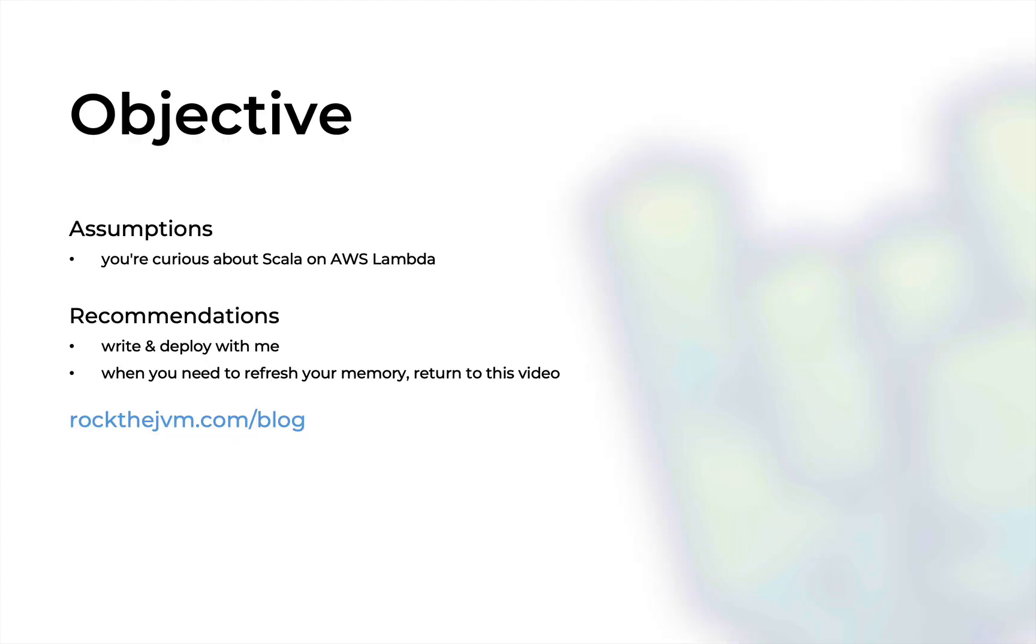This video is for Scala developers of all levels. I make no assumptions in this video, only that you're curious about how Scala can work on AWS Lambda. In fact, in this article we'll write less code than ever in the Rock the JVM channel, and I will demonstrate how to deploy a Scala application to AWS Lambda step by step.